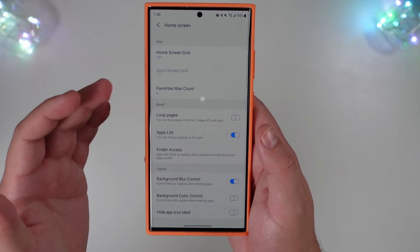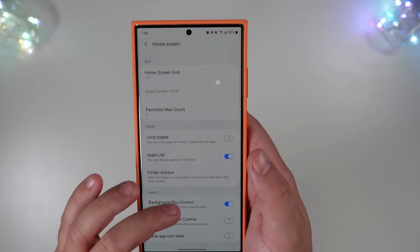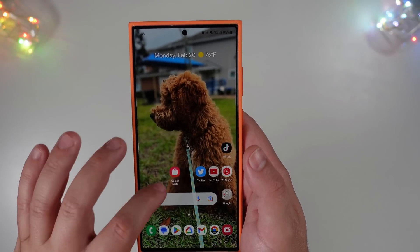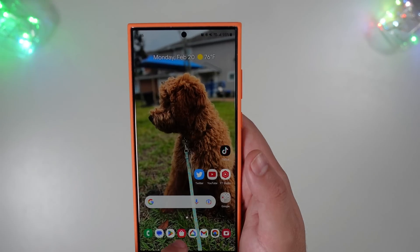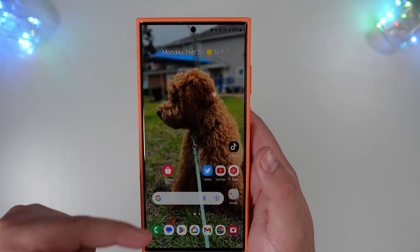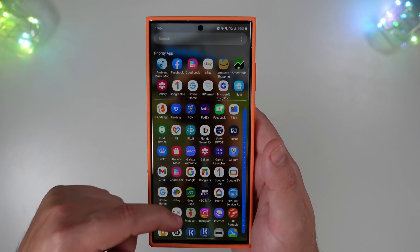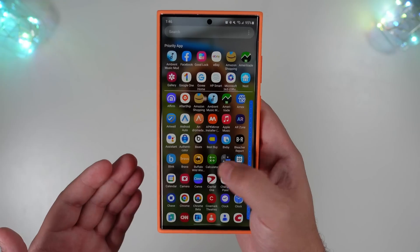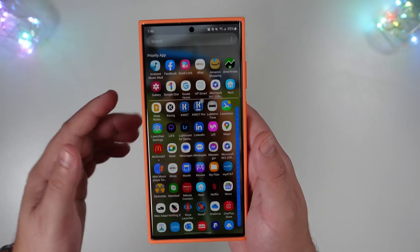When you do that, you'll be able to change the home screen grid — you can have it much larger than what comes by default in One UI. You can also add a Favorites Max Count to increase it. I currently have about seven icons at the bottom on my launcher and I can go up to nine, which makes it easier if you like to multitask. Beyond that, no longer do I have pages that go left to right — I have a vertical scroll, which is very useful and something I prefer over the page view Samsung keeps implementing.